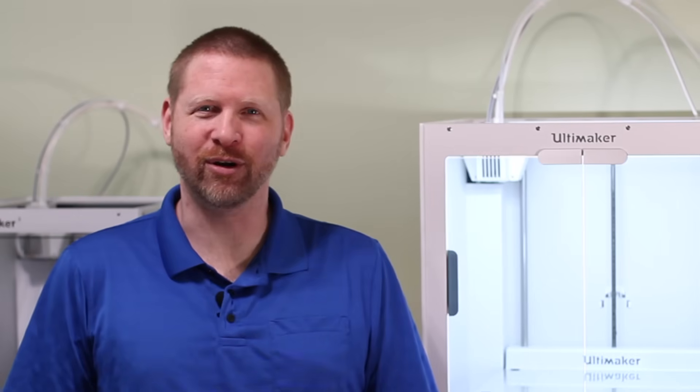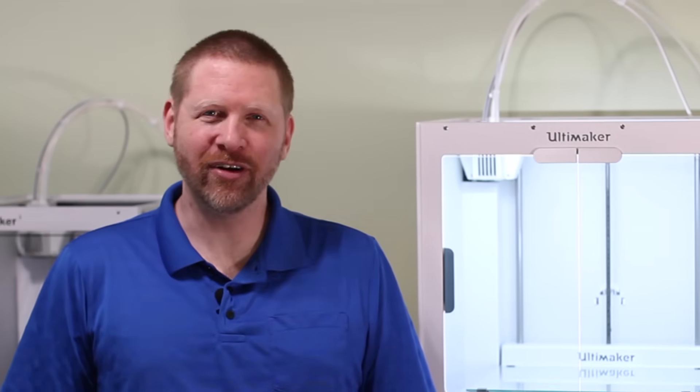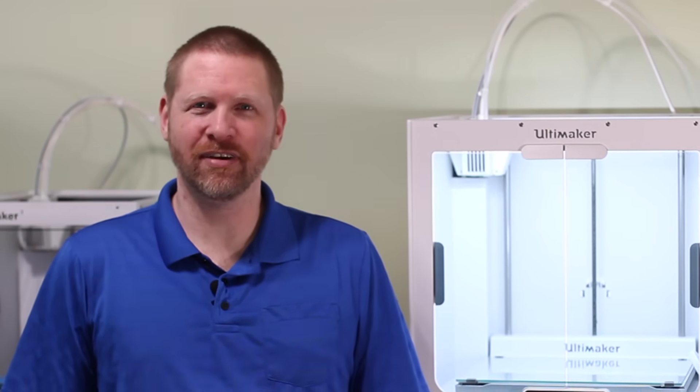Hi, Jeremy Simon here with 3D Universe. Today I'm very excited to introduce to you the Ultimaker S5.